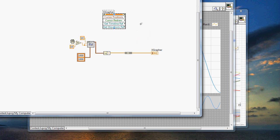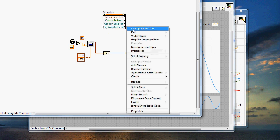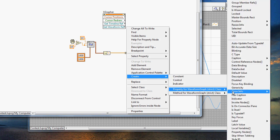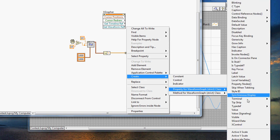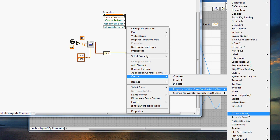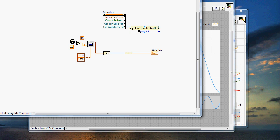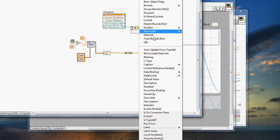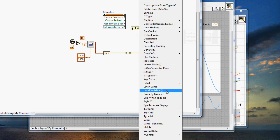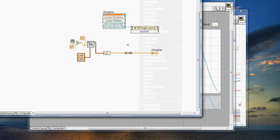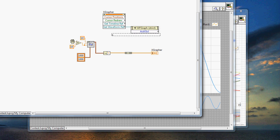So by getting the references here, we can create a property node off of this. And this is property nodes for the scales or anything involved with that individual waveform graph. So that's a very easy way of doing it.